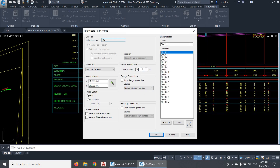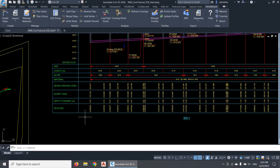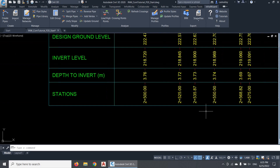Here I can set the start station of the profile if it is not zero. This option is particularly useful when you have very long pipelines, because any profile in InfraWizard can contain a maximum of 500 pipes. So if you have a pipeline that contains more than 500 pipes, you should split it into two or more profiles. In this case, you'll set the start station of the second profile to match the end station of the first profile, and so on.